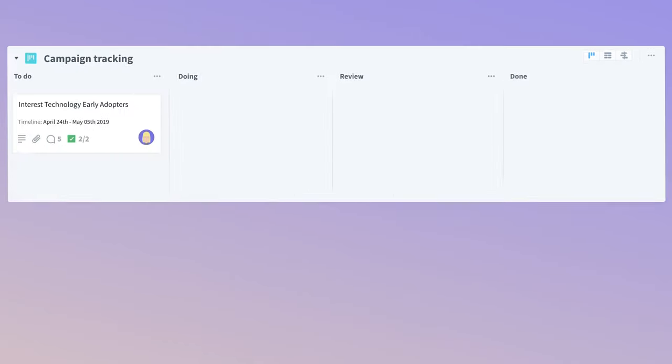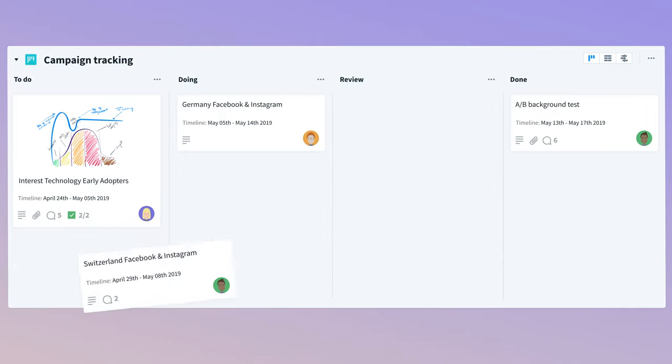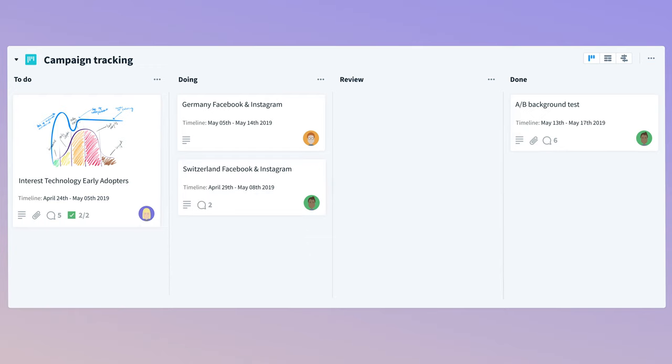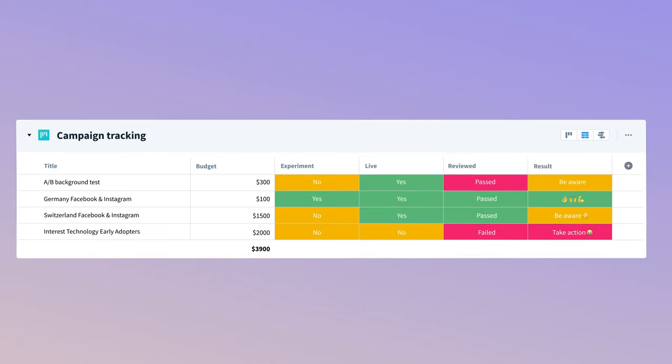To keep track of your work, cards live on boards. They can look like this, like this, or like this.